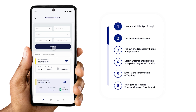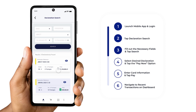Choose your desired declaration from the list. You can identify your declaration by the reference number, the number of expected packages, or the total payment due. The declaration's payment status is visually represented by a color-coded green or gray icon. A green icon signifies that the declaration is already paid, while a gray icon indicates that a payable amount is still outstanding.